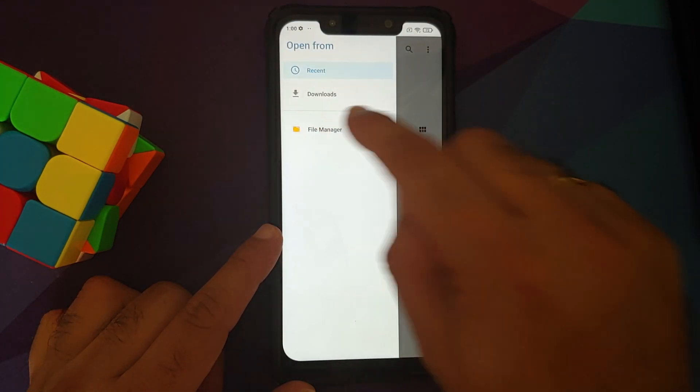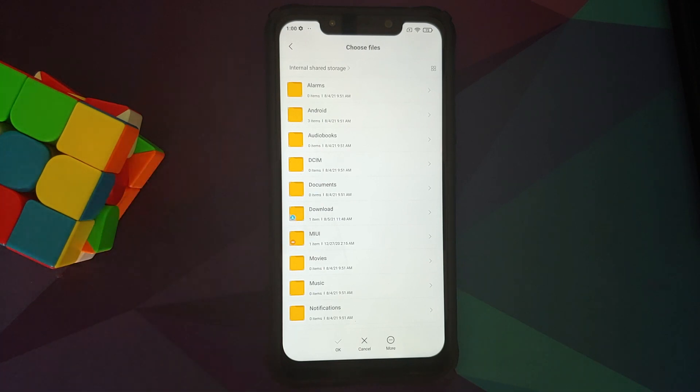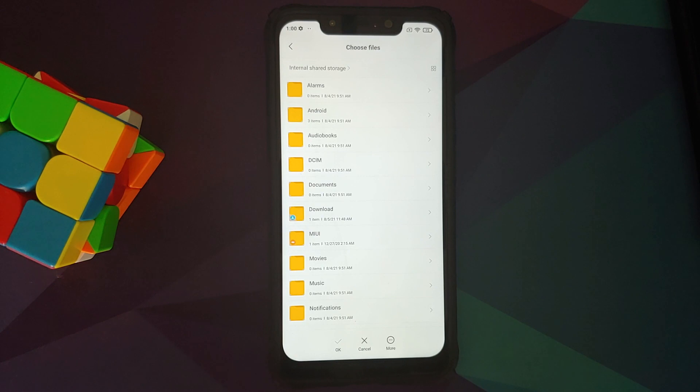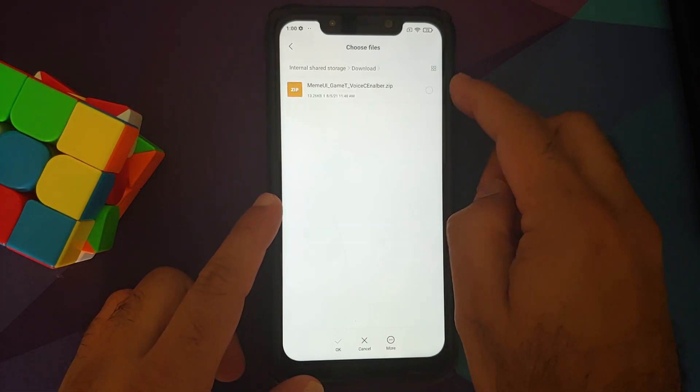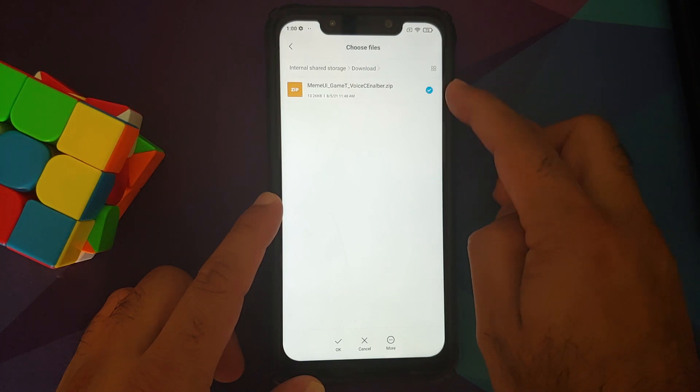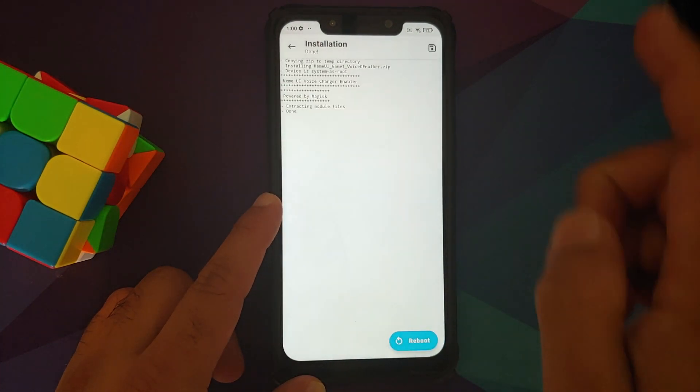Now navigate to the folder where you have downloaded the Magisk module. In case you downloaded it on your phone directly, it will be in the download folder. So here it is, download folder. This is the module we are looking for. Once it is checked, tap on OK.